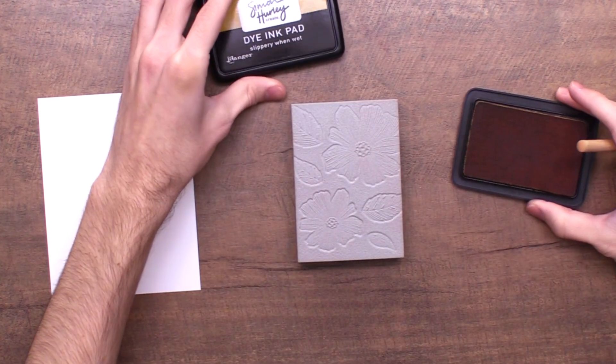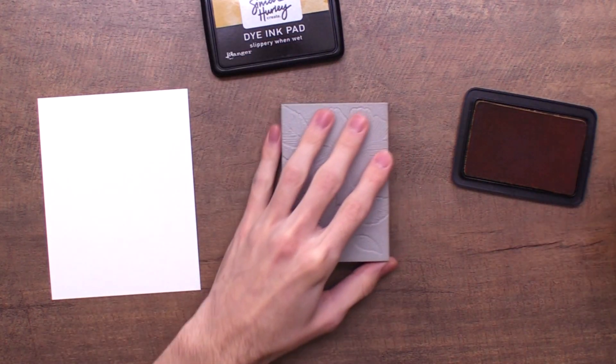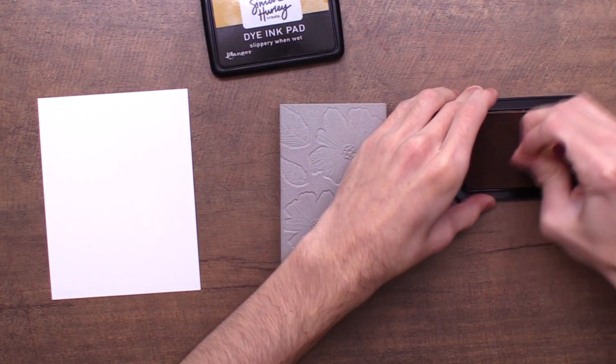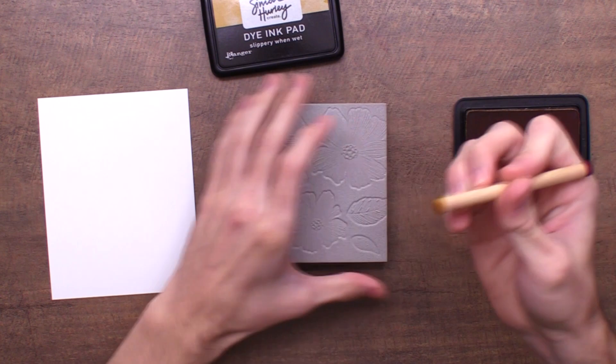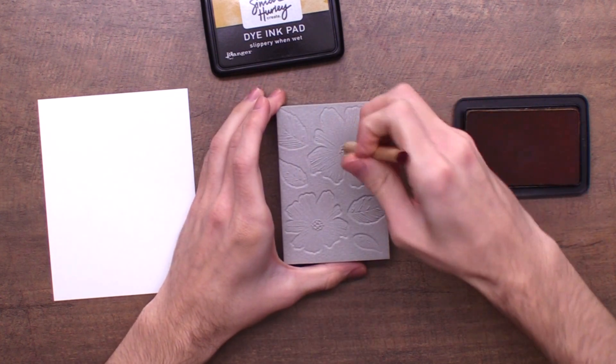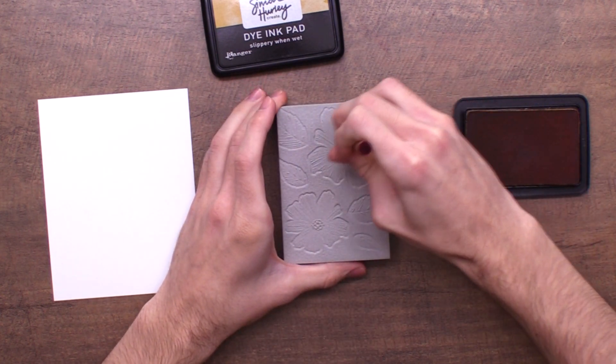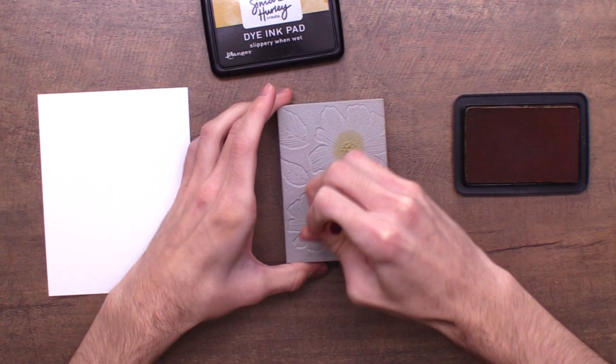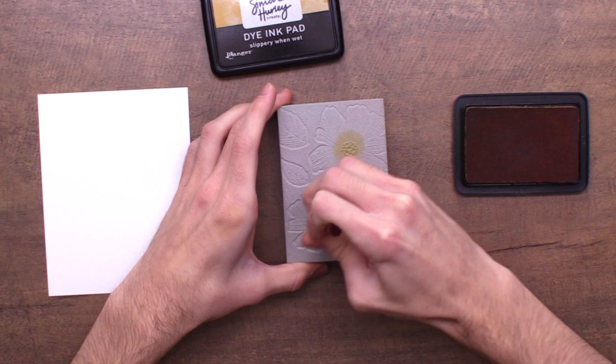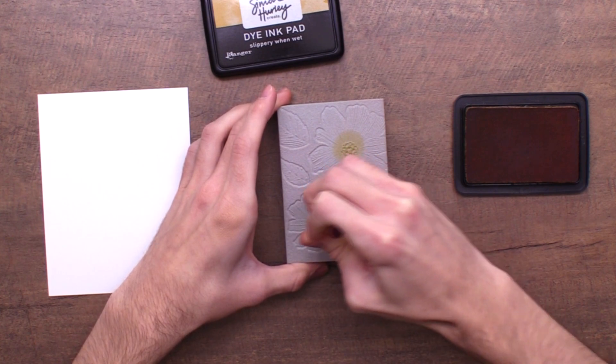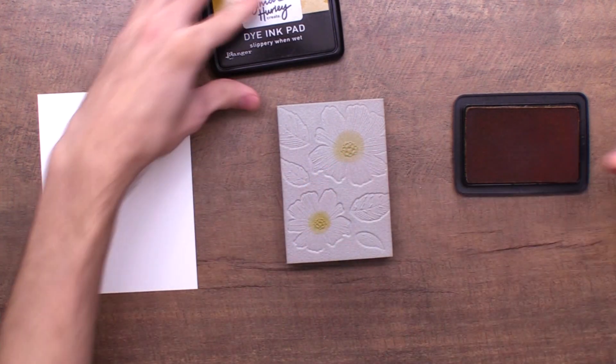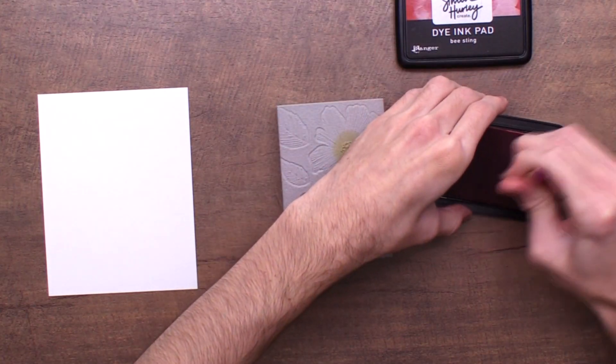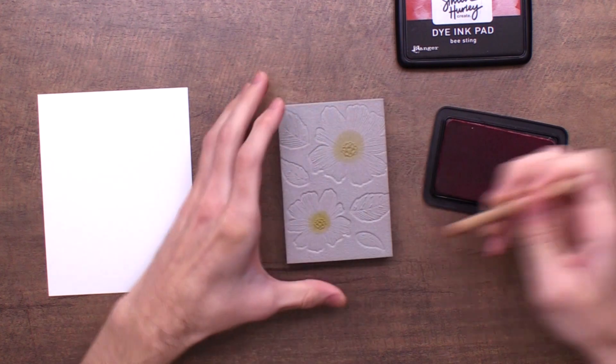I'm going to grab my ink pads. We're going to start off with a bit of slippery when wet and a detailed blending tool. These are Ranger's detail ink blending tools and I really love them for getting all the tiny details in the coloring that we want.